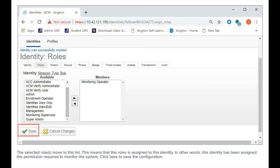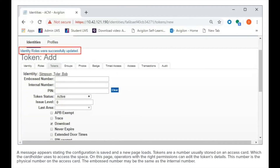Click here to save the configuration. A message appears stating the configuration is saved and a new page loads.